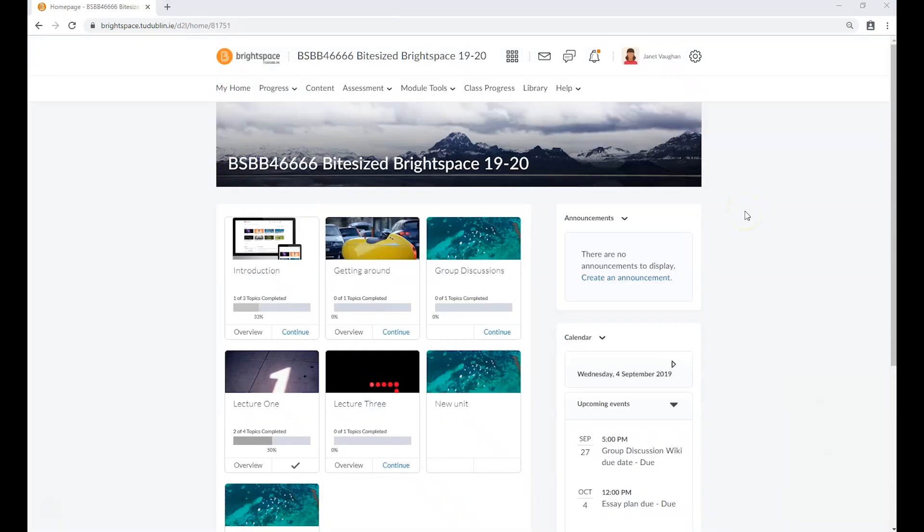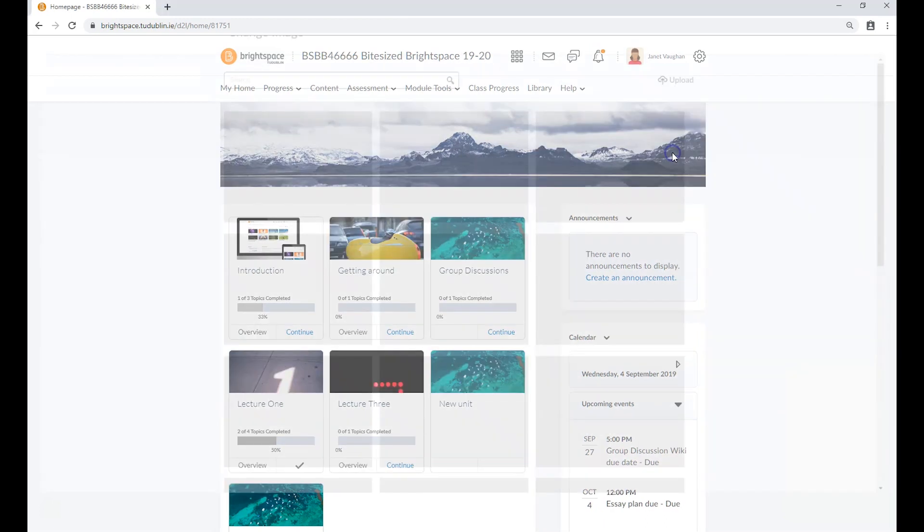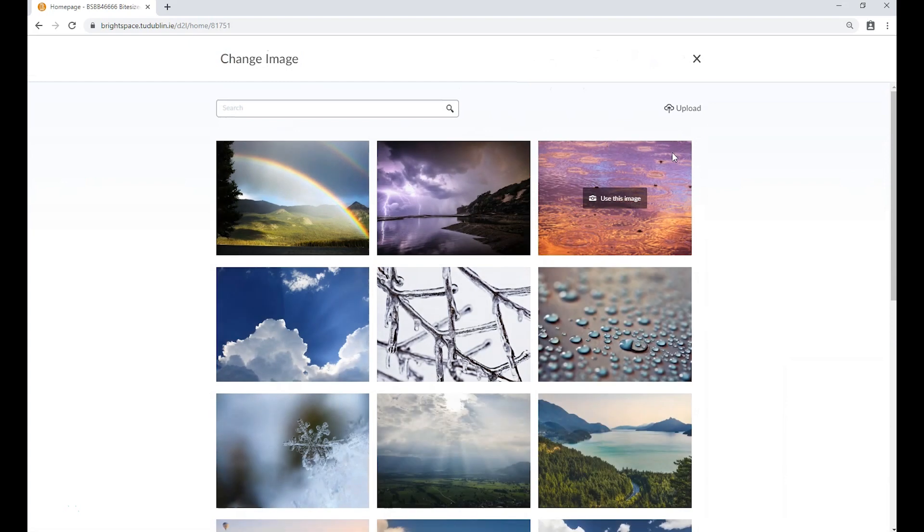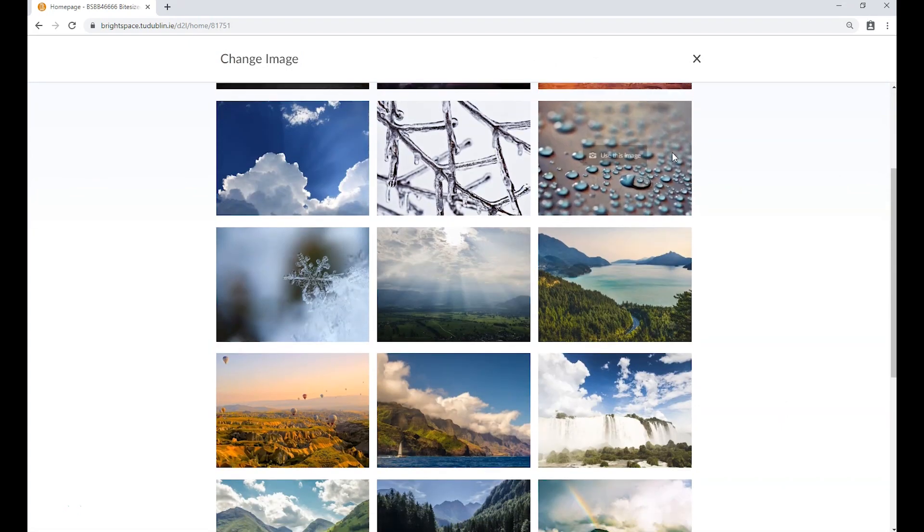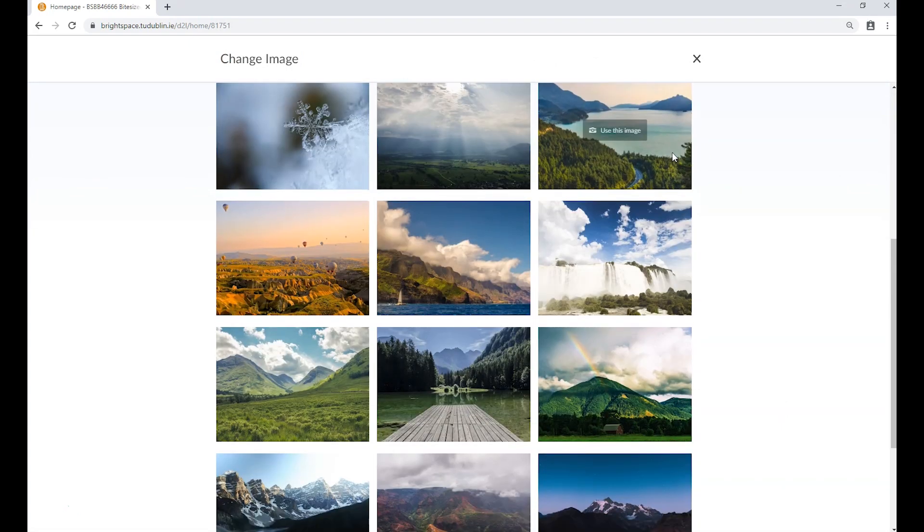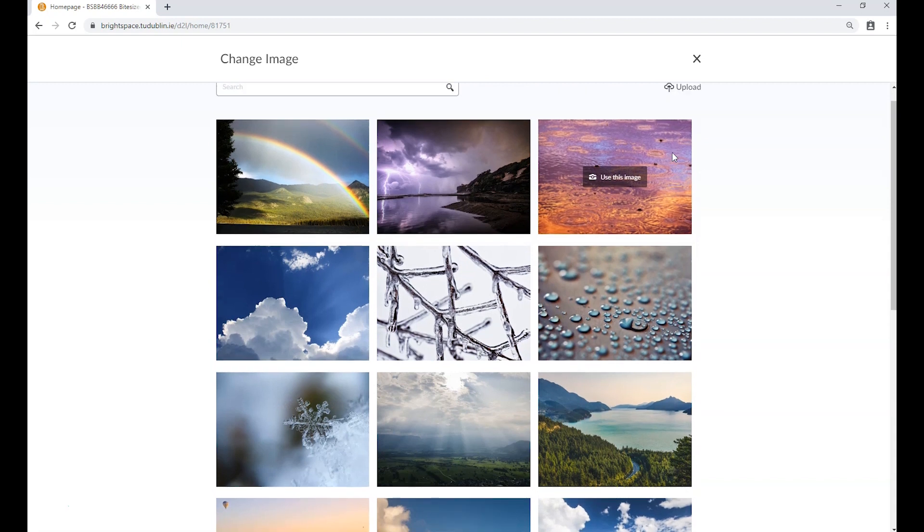Alternatively, on the module home page, clicking on the three dots at the top right of the banner image will allow you to choose from a library of stock images provided by D2L or upload an image from your own device.